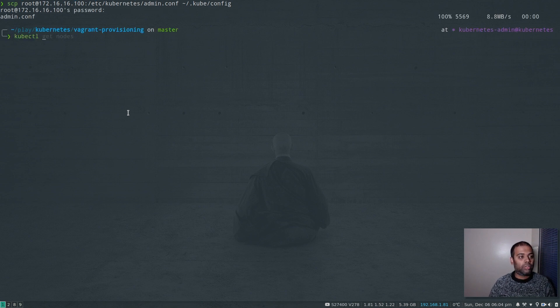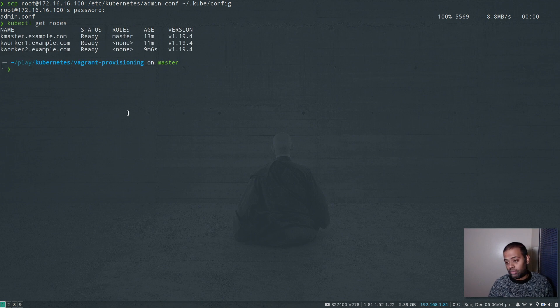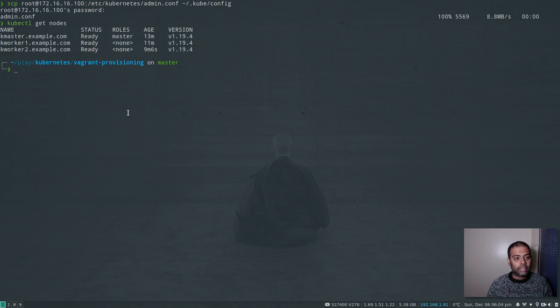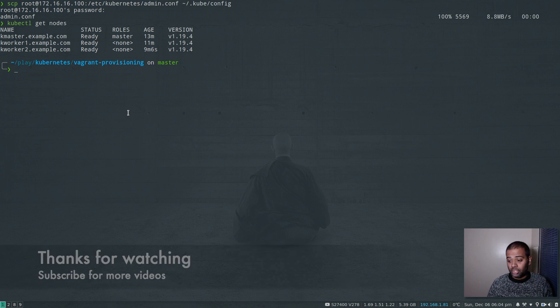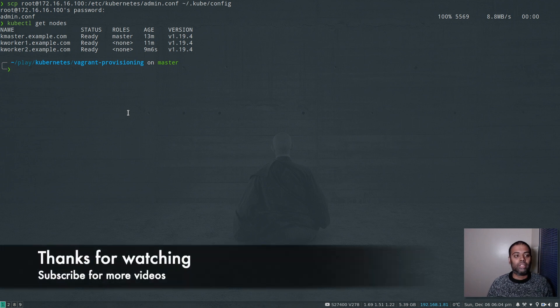Now I can exit out, go back to my host machine, and run the scp command to copy the new admin.conf file we generated — password is 'kubeadmin'. Now kubectl get nodes works again. That's all I wanted to cover in this video. Give this a try, and if you have any questions, let me know and I'll be happy to help. Bye bye.